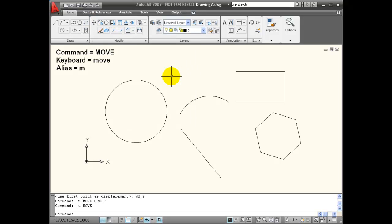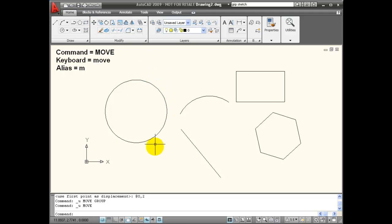I can activate my Move command by choosing it from the tool panel, typing in its keyboard name, Move, or using its keyboard alias, M, from the keyboard.